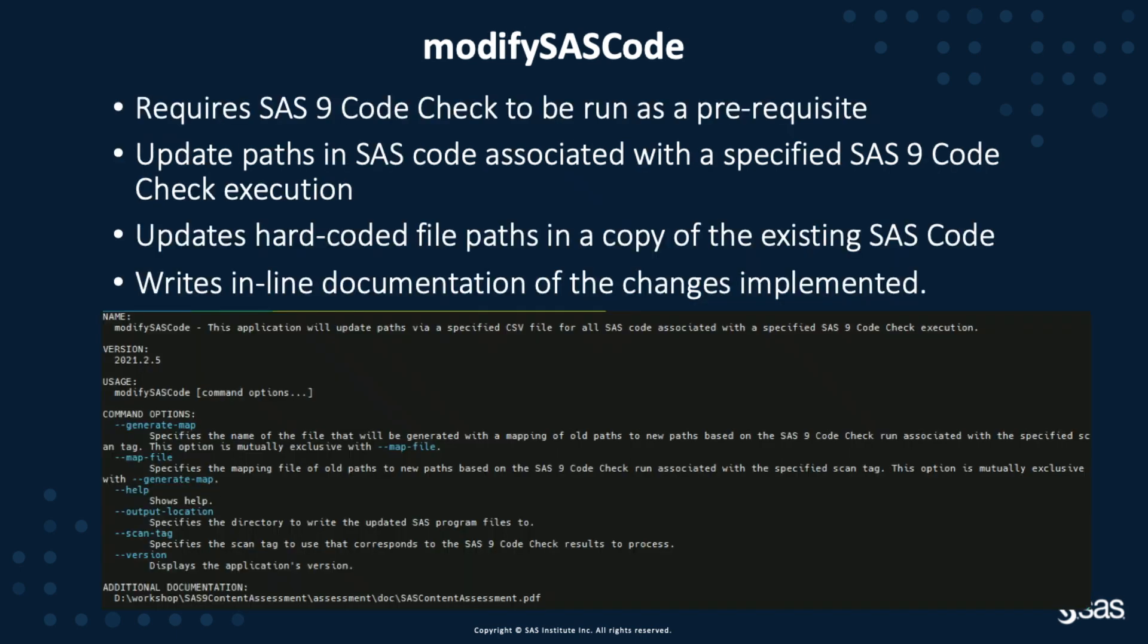As a prerequisite to running Modify SAS Code, you must have run the CodeCheck Content Assessment application. CodeCheck analyzes your SAS Code for elements that are potentially incompatible with SAS Viya and for any hard-coded paths that may need to be updated. Then, Modify SAS Code, using some of the input from CodeCheck, is able to update the hard-coded paths in a copy of your SAS Code. In addition, when it does this, it writes some inline documentation to that SAS Code so you can identify where any changes have been made.